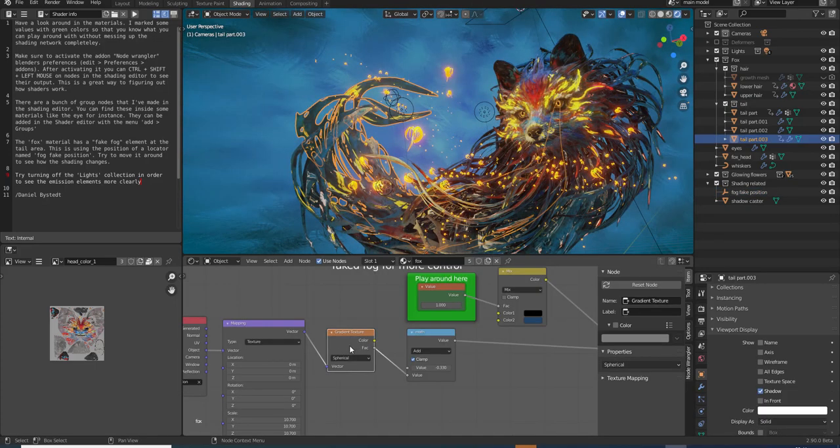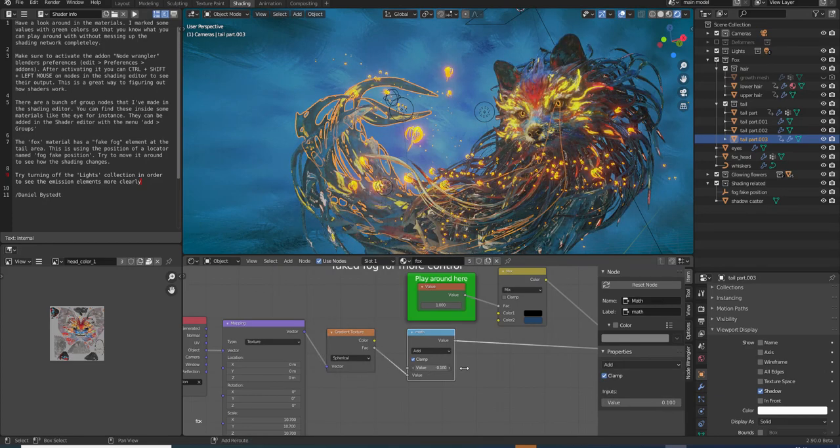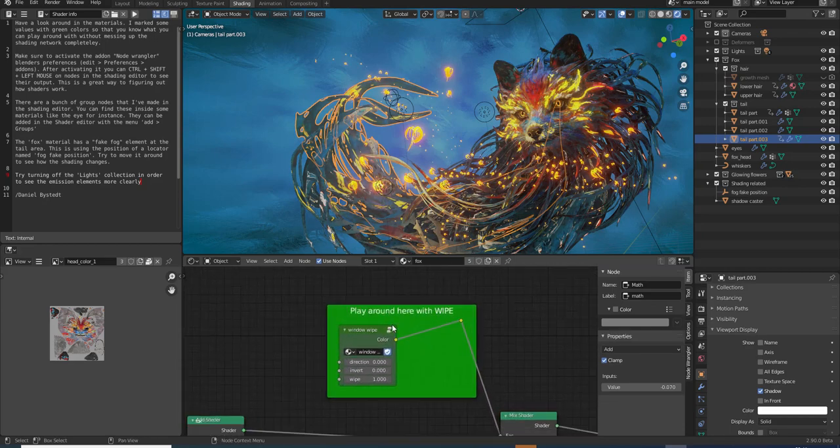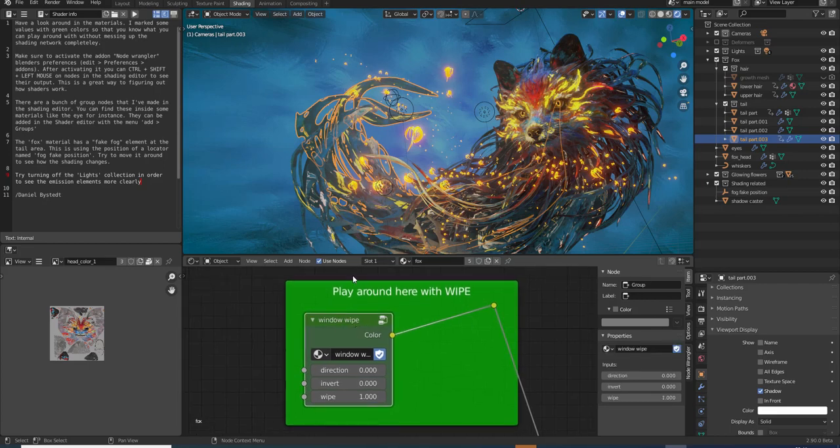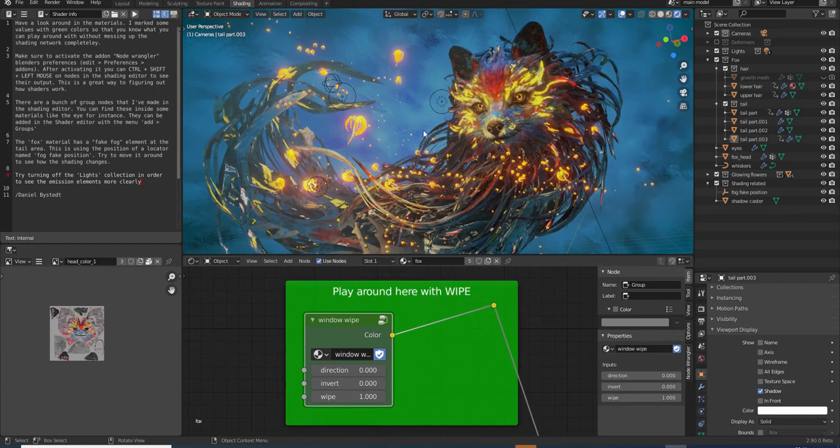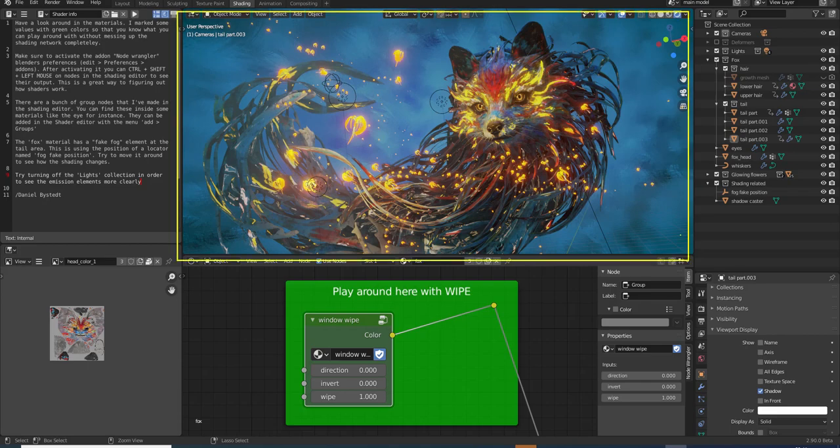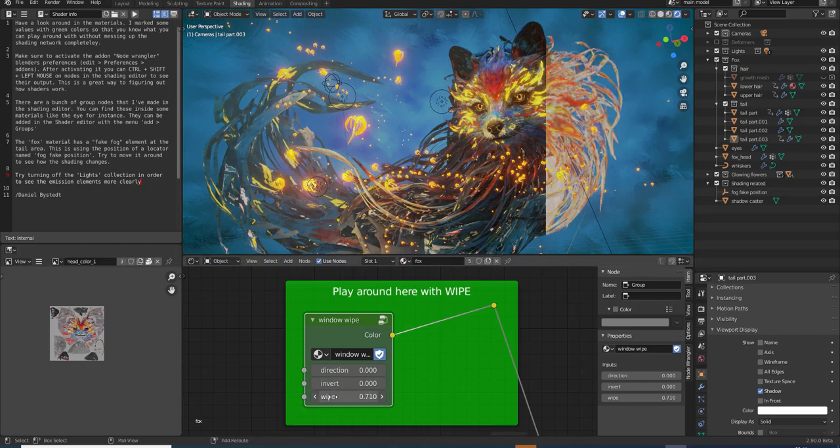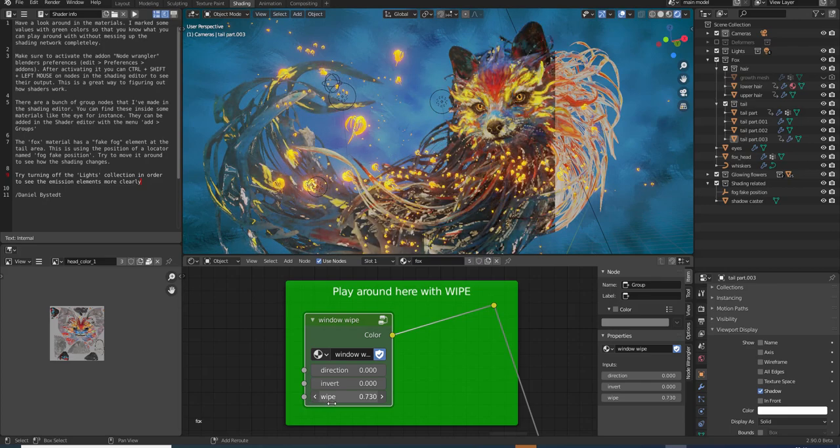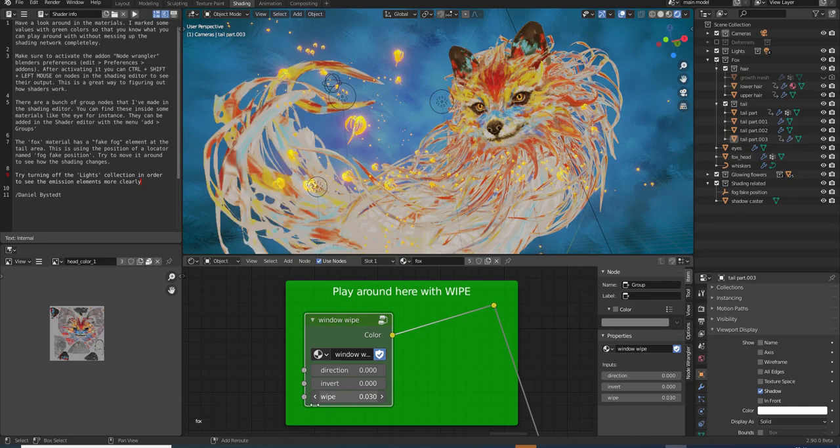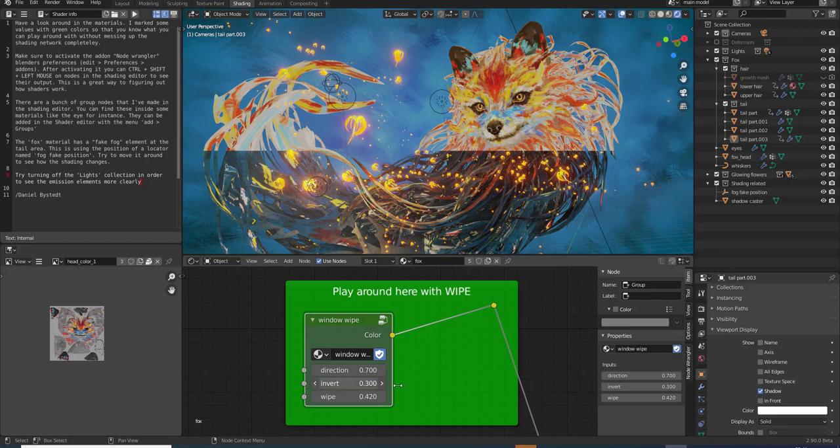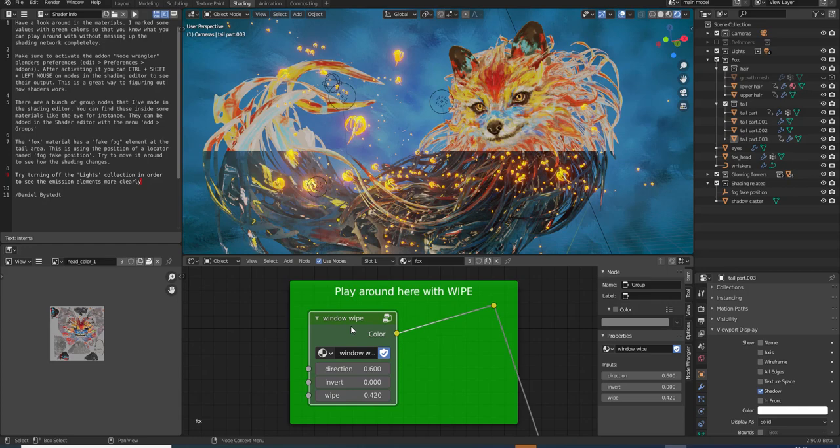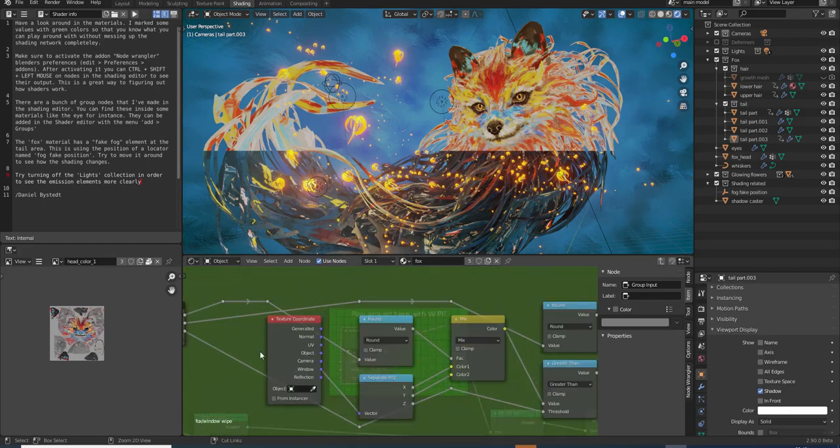So this is the texture that I've used, like just a spherical gradient. And I can use the math node here to control how big it should be. Here we can play around with wipe. This is a mask that is controlled by using the window that you are looking through. So if I use the wipe here, we can see how just the color without any shading looks. Direction, invert, and so on. So it's fun with node groups because you can easily snag these and use in your own projects. And if we enter these with tab, we can see how they are set up.